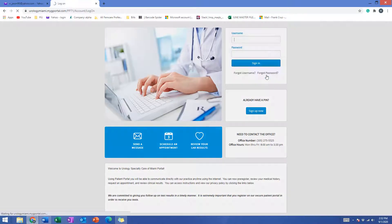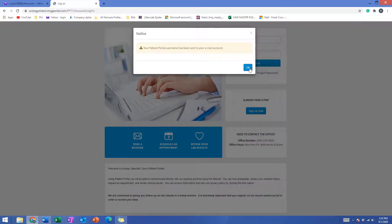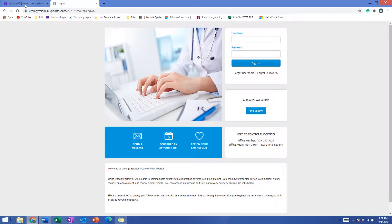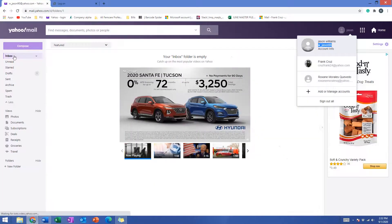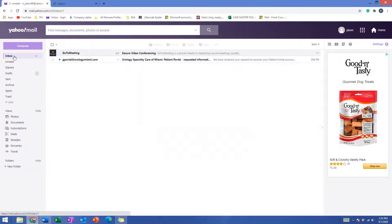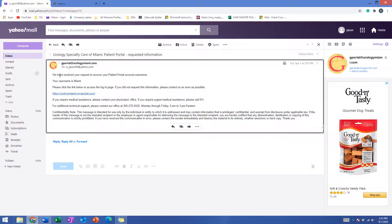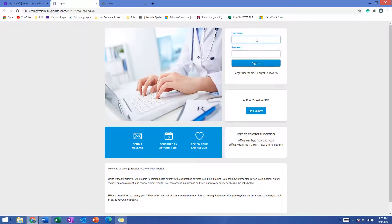Now it's going to send you an email to the same email address for you to retrieve your username. So let's see if it worked. We go back to our email inbox and there it is. Open the email and it says we have received your request to recover your username and this is the username. The username that I created is Miami. Now to log back in you can click this link and that's it. You can go ahead and enter your username and password and access your account.